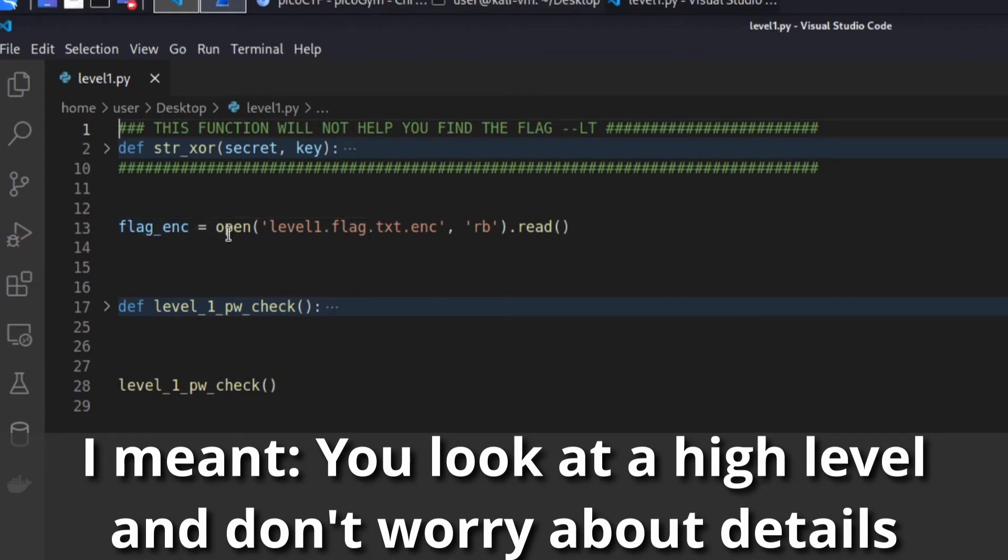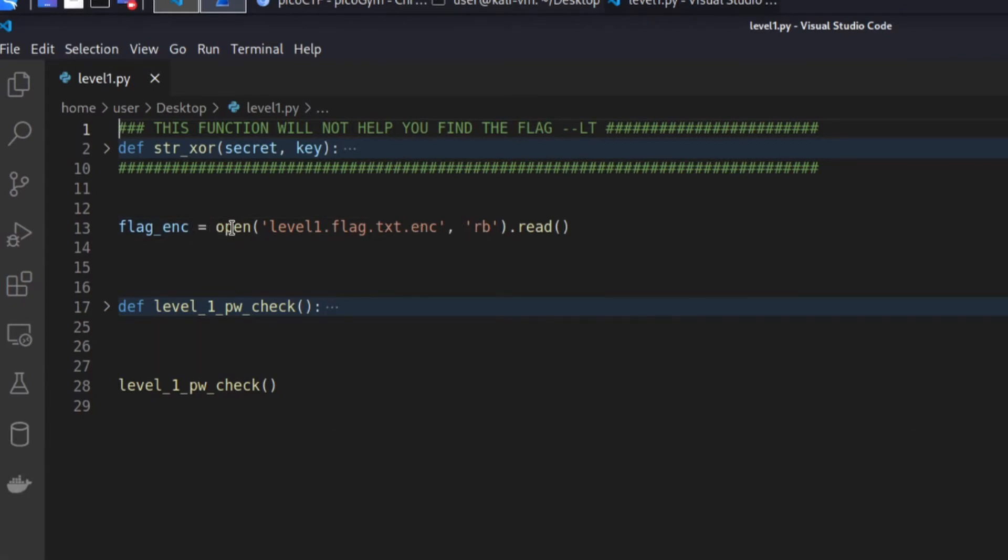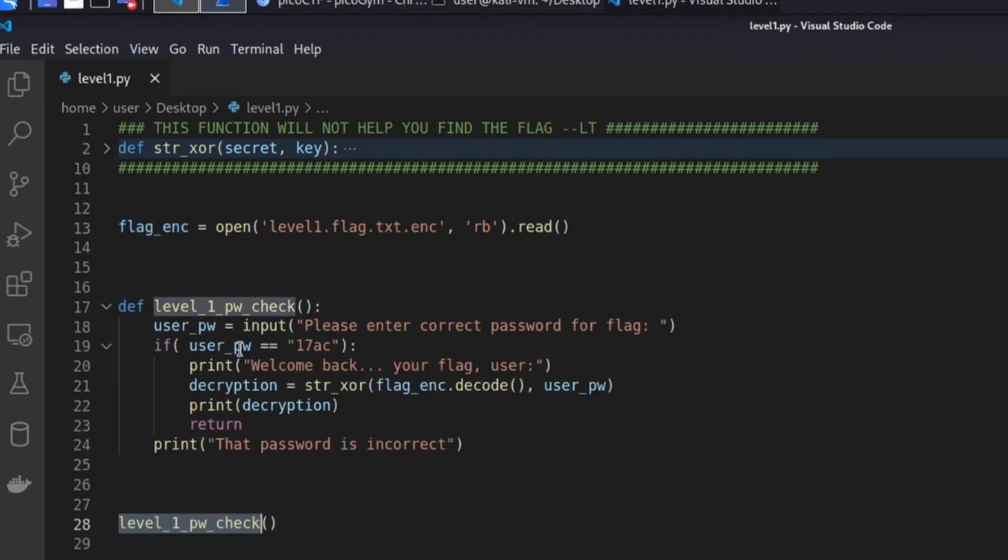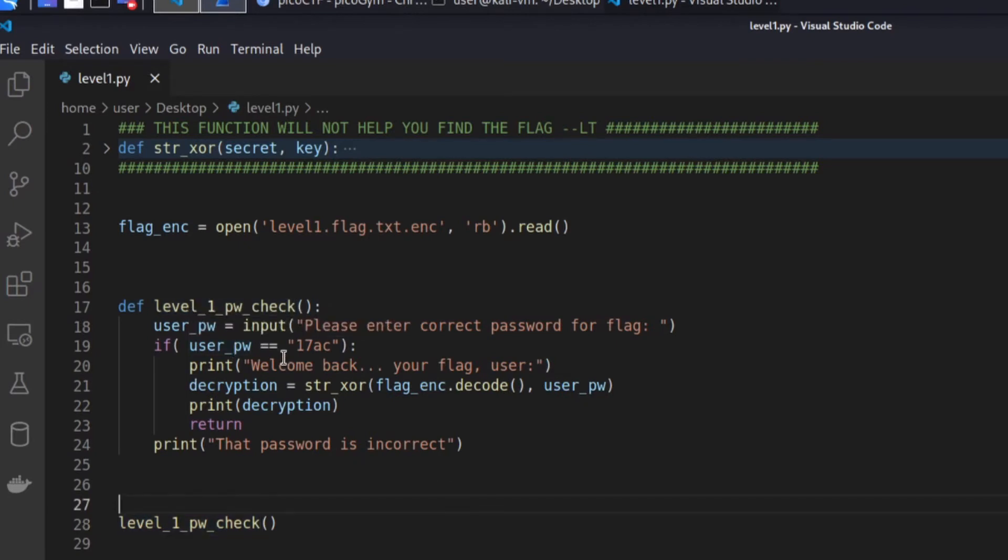So starting from the top, what we can see is we open up the flag encoding file and we store the results in flag underscore encrypted. And then we call this function. So now is a good time to look at this function.